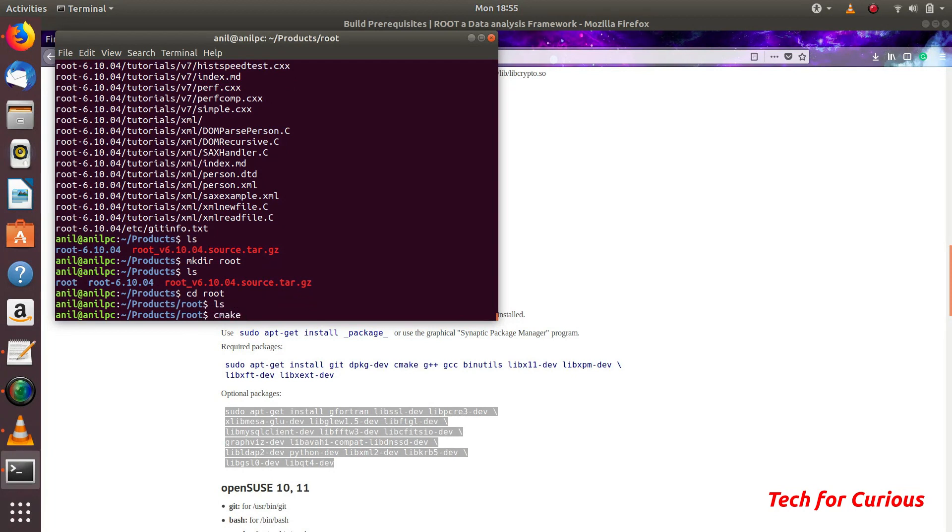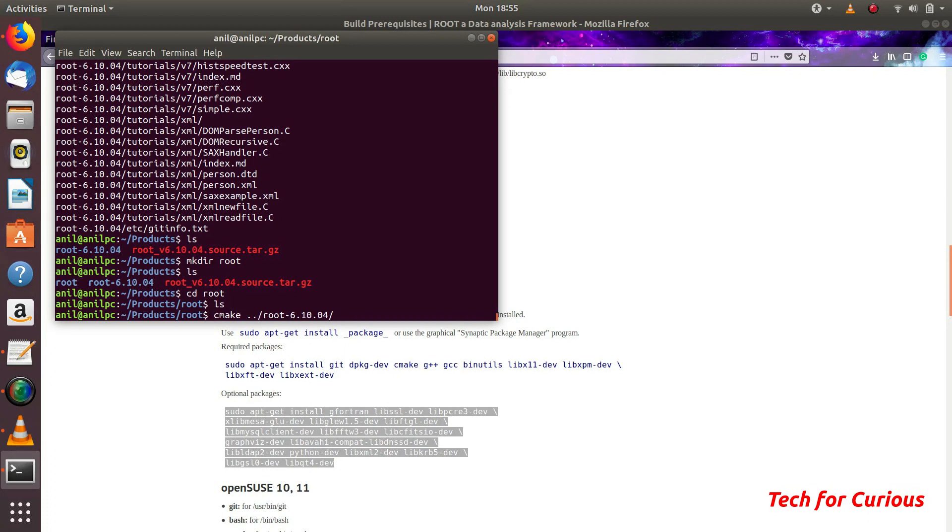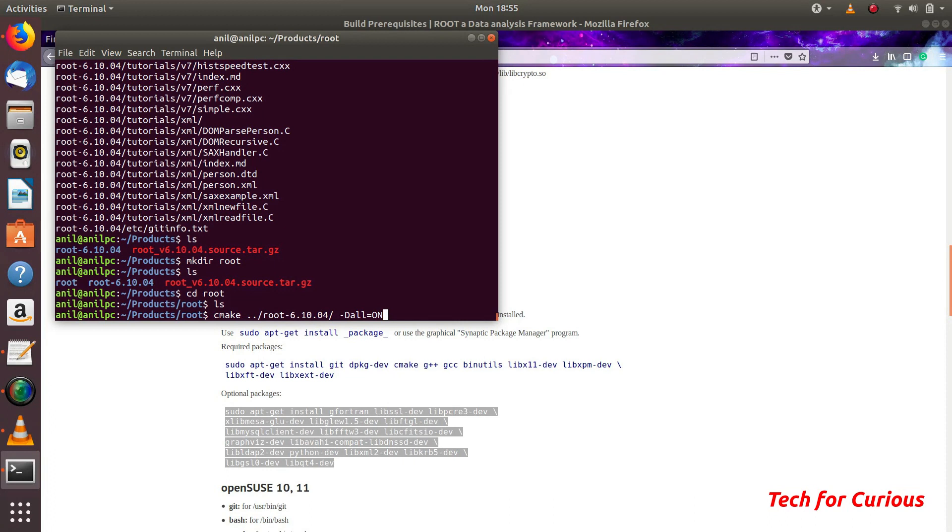Now we need to use cmake. We will be using this folder root which has this source file. This folder has source files. Most importantly I will use this command -Dall and make it on. This means all the libraries will be compiled if possible, if the prerequisites and the hardware software prerequisites are there. They will be compiled, otherwise they will be skipped.